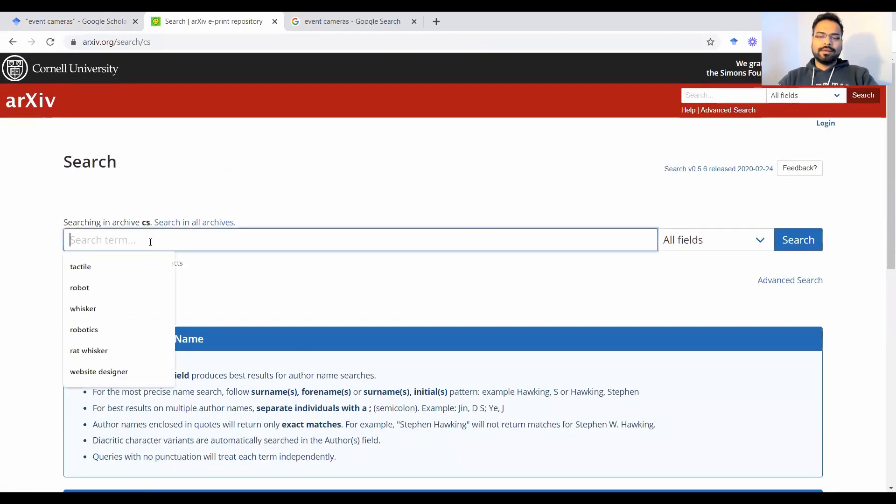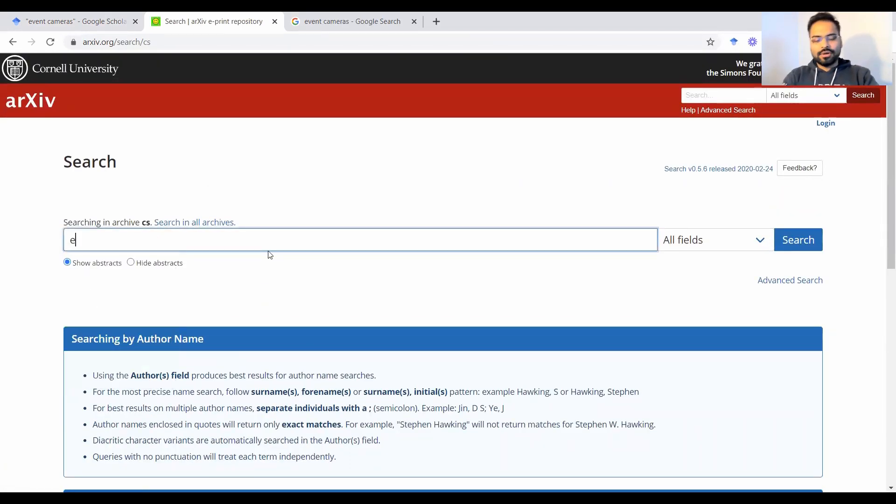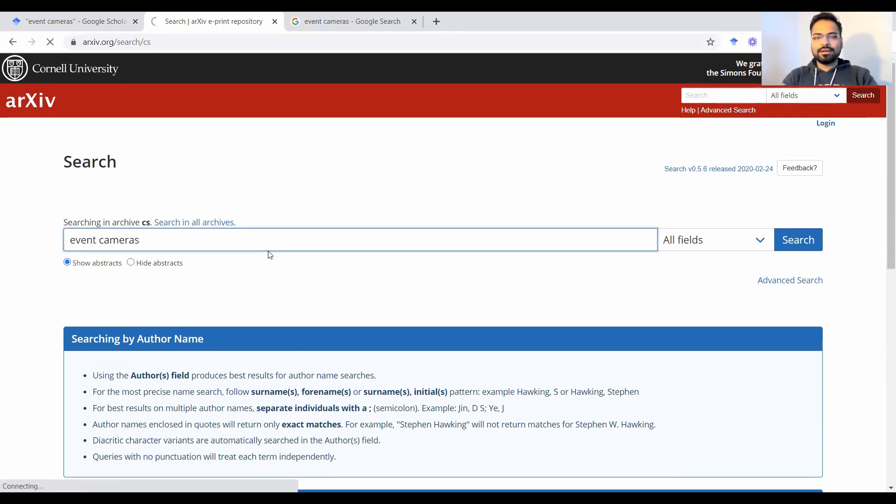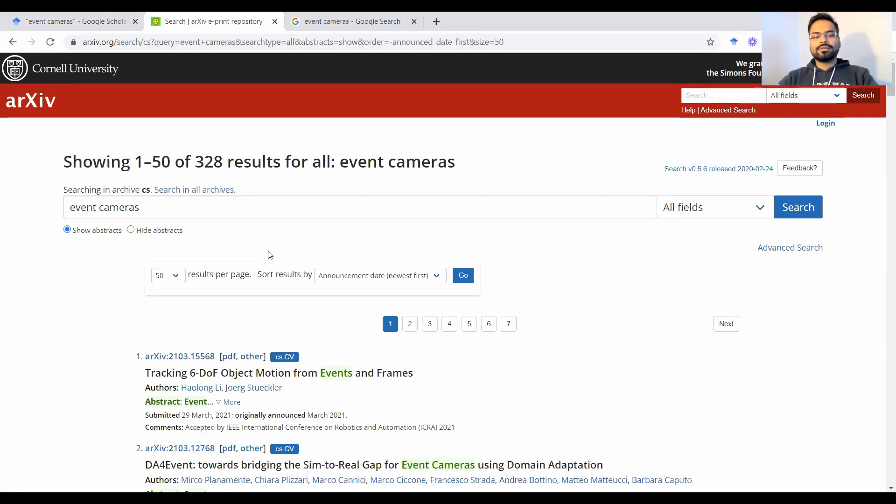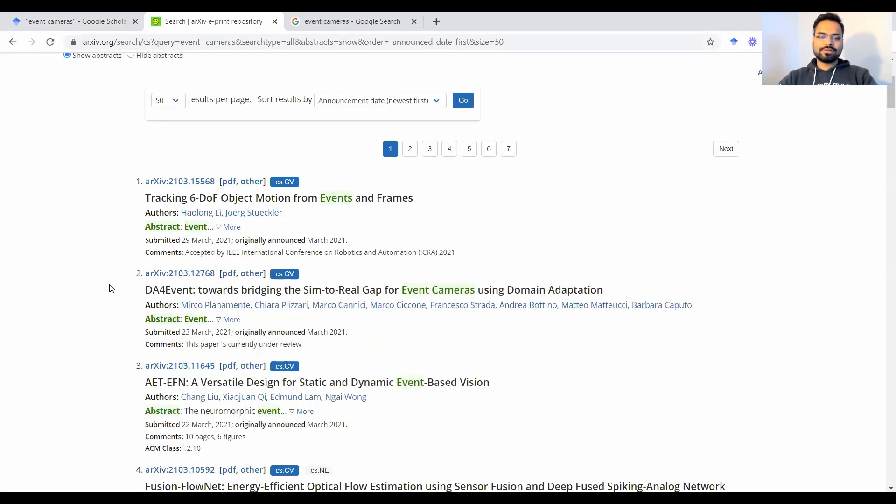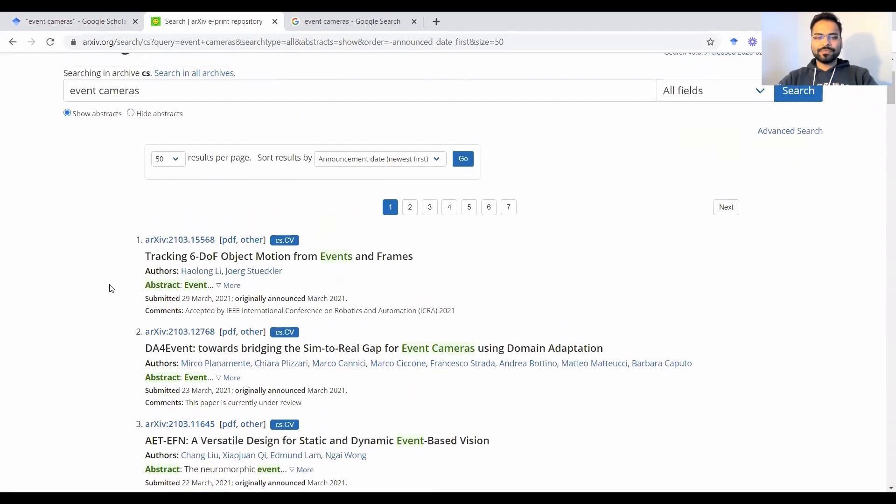But I'd want to search for let's say event cameras, we do the same drill again, we type event cameras, and we click search. So all our results are here again.